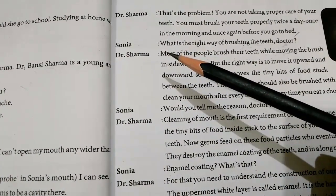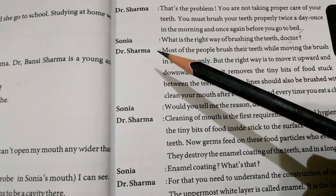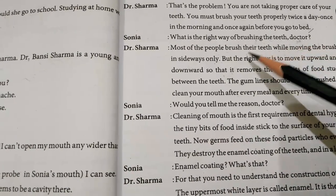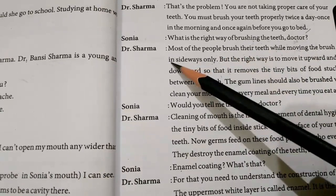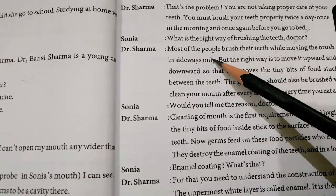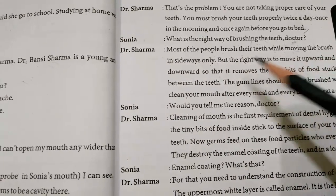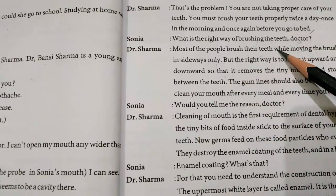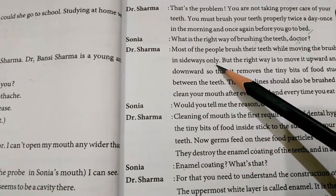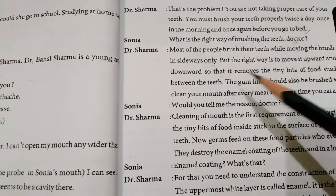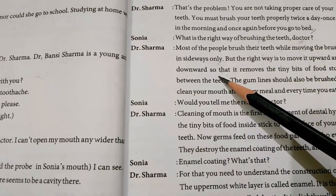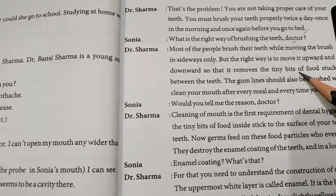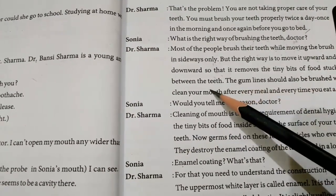Now, let us read and try to understand the text. Sonia says: what is the right way of brushing the teeth, Doctor? Doctor Sharma says: most of the people brush their teeth while moving the brush in sideways only, so that it removes the tiny bits of food stuck between the teeth.